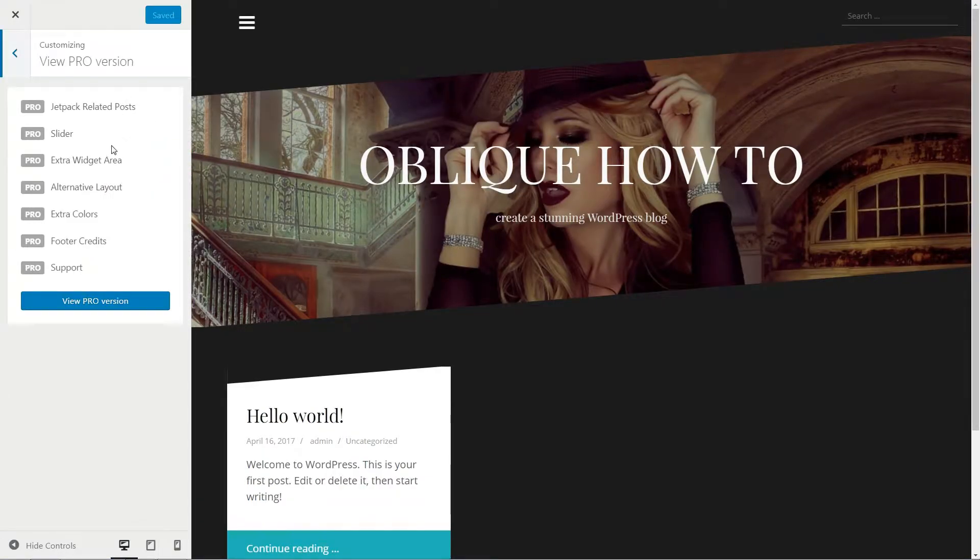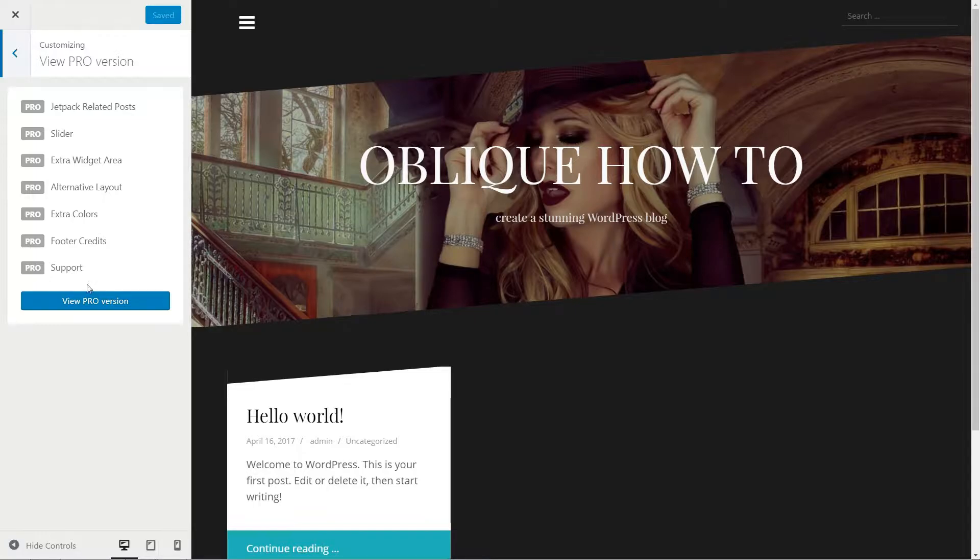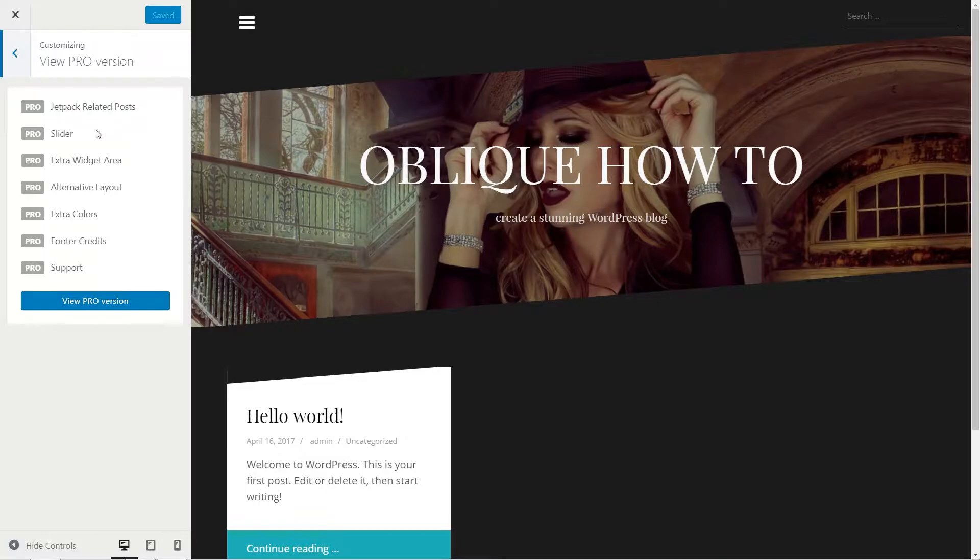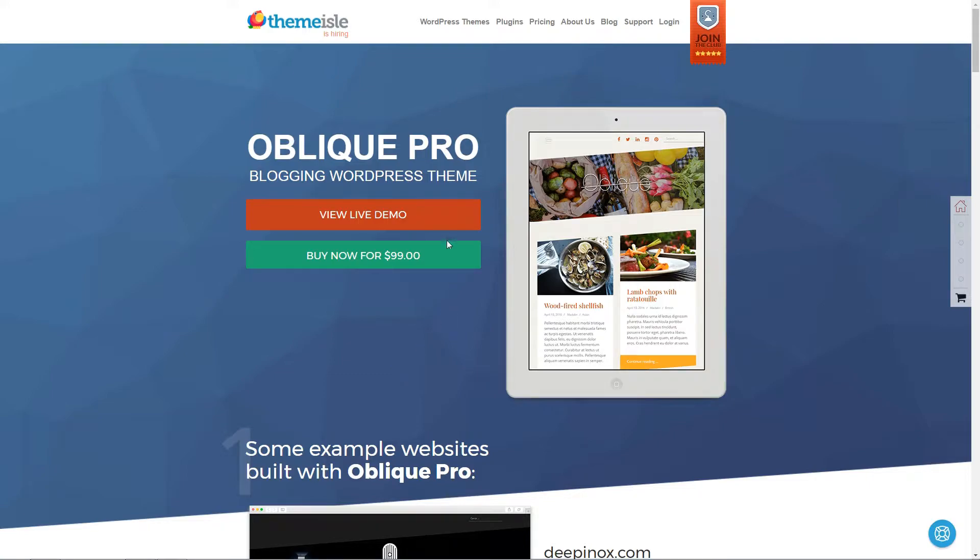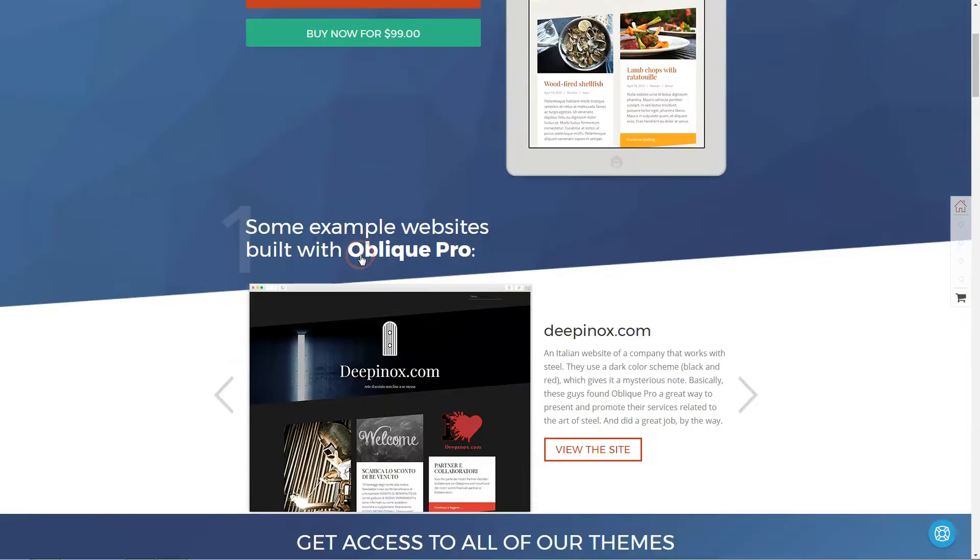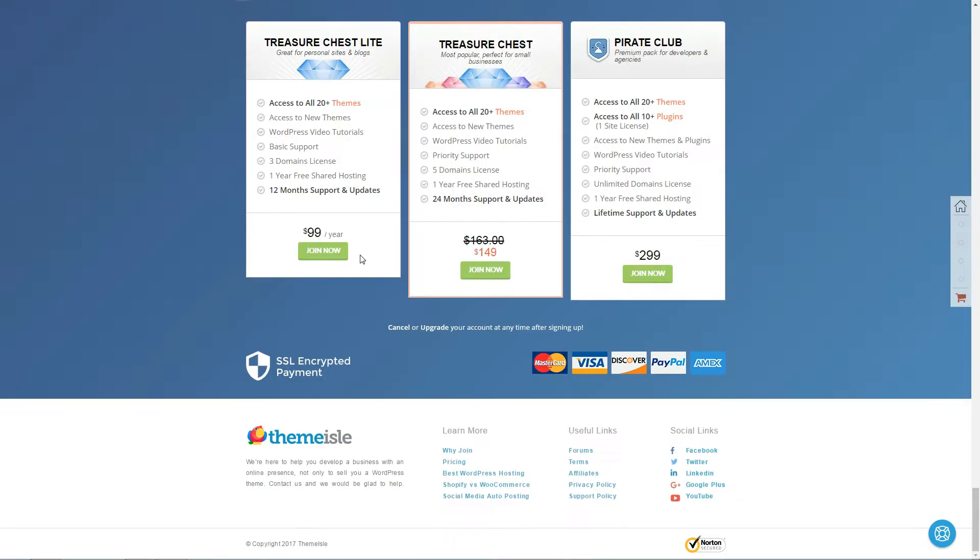I just wanted to mention that there is a pro version of this theme with more features like Jetpack-related posts, Slider, and you can use this feature with our Nivo slider plugin, Extra Widget Area, Alternative Layout, Extra Colors, Footer Credits, and Support. You can buy the pro version by accessing the link in description below this video.